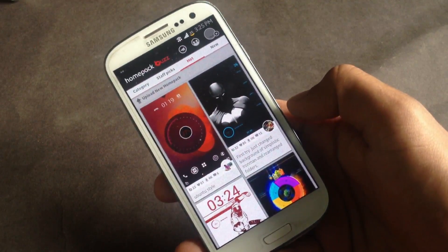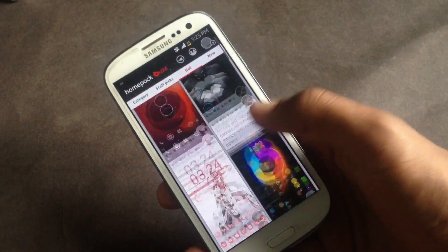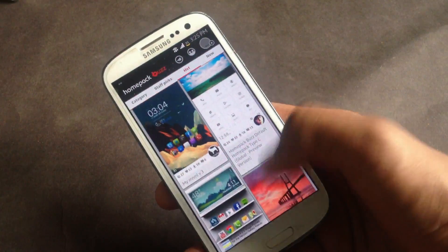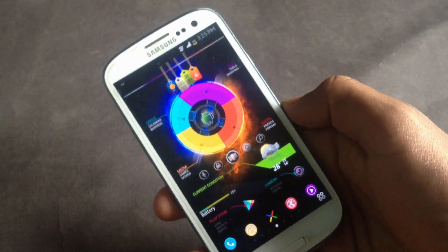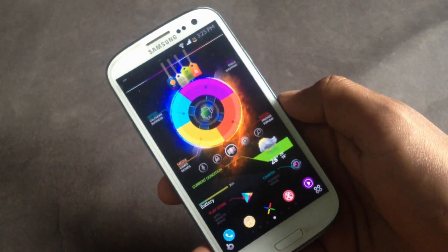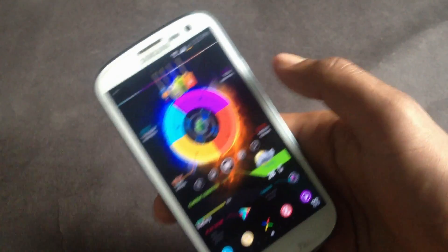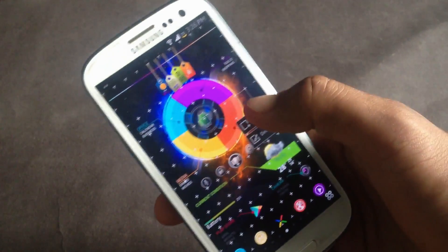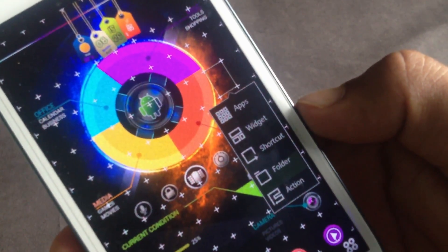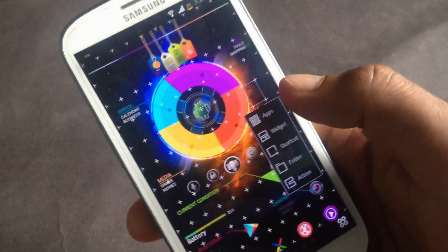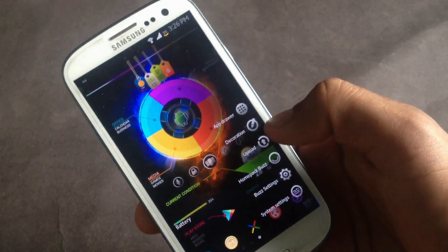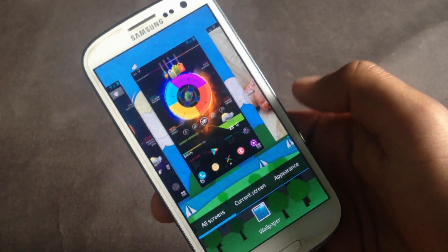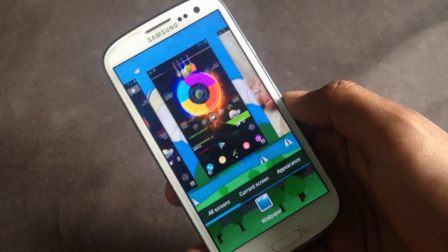From here you can just choose between various home screen themes and download them on your phone. In this launcher you also have other basic features like adding widgets, folders, shortcuts, and apps. Here you'll have the decoration option with various customizing options.